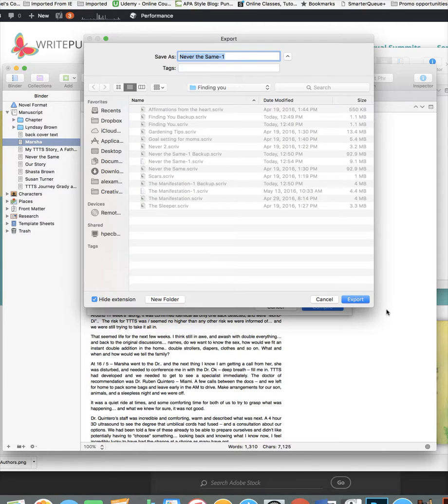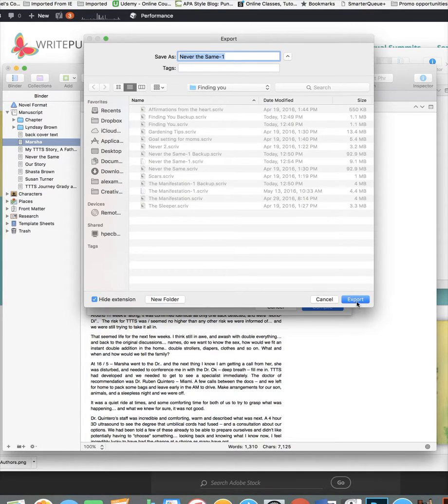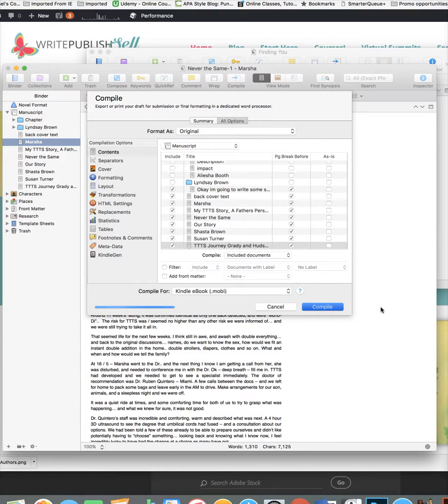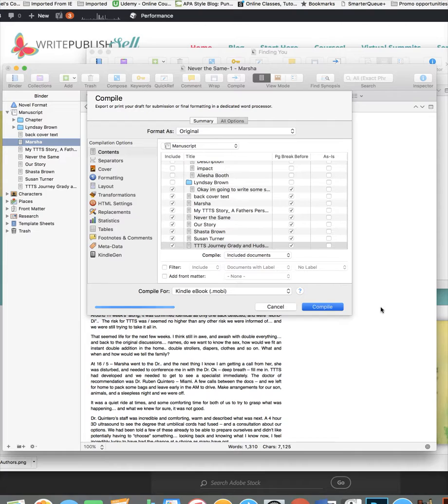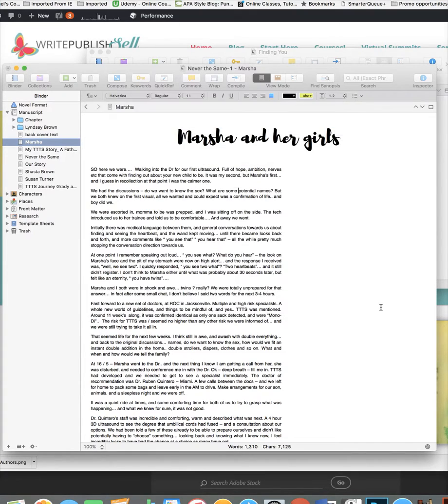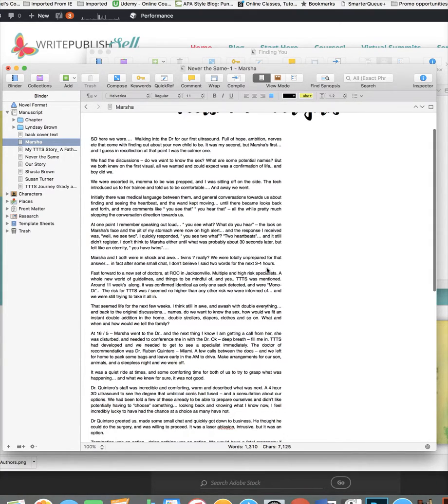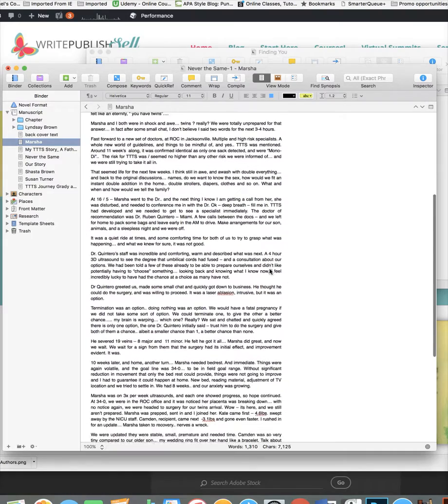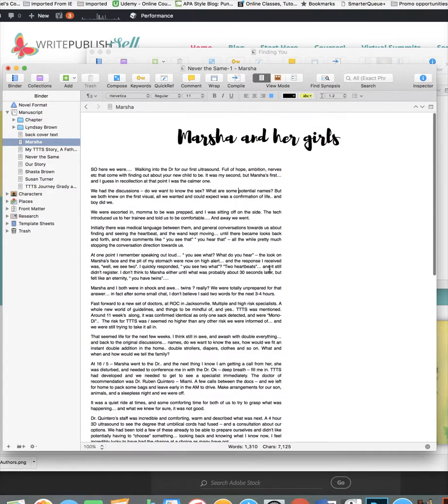And then you hit compile. Then you're going to tell it where to go, export it. Wait for it to export, wait for it, wait for it. And boom, you have a Mobi file saved in the folder that you told it to go to.